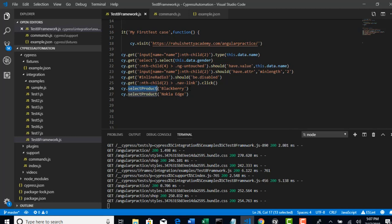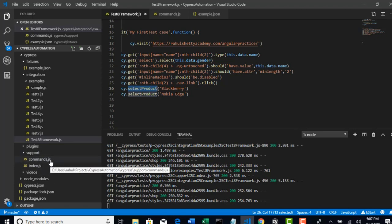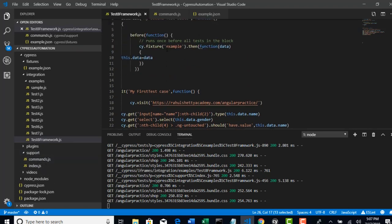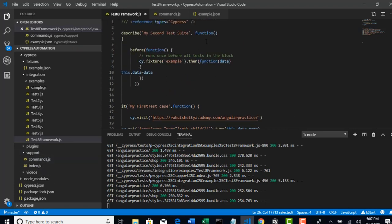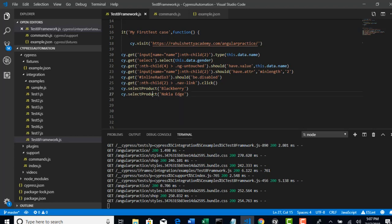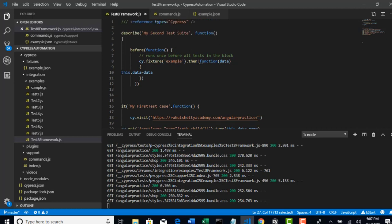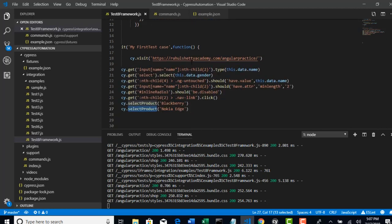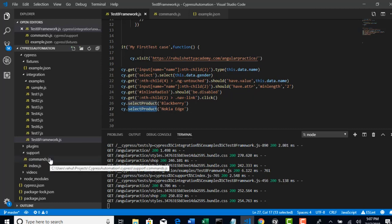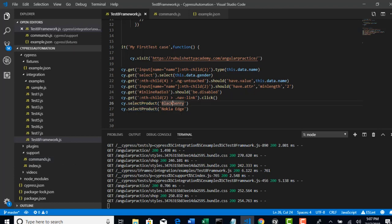Whenever you feel that that particular logic may need to execute again and again, or if you think that logic may be used by multiple test cases, better make it as a custom command. And this is really great feature in this framework. Because in no other automation tool you will get a product like this. And they have separately given as one folder to handle all this.